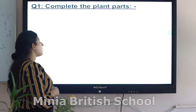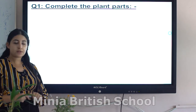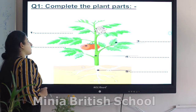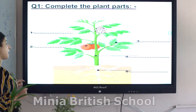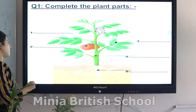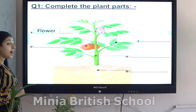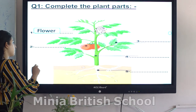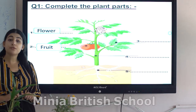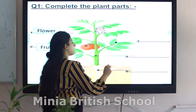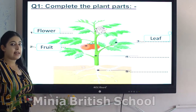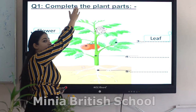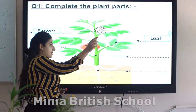Now let's complete the plant parts together. What is this? Yes, it's a flower — excellent! What about the second part? Yes, it's a fruit. What about part number three? Yes, it's a leaf. What about this part which grows above the soil?